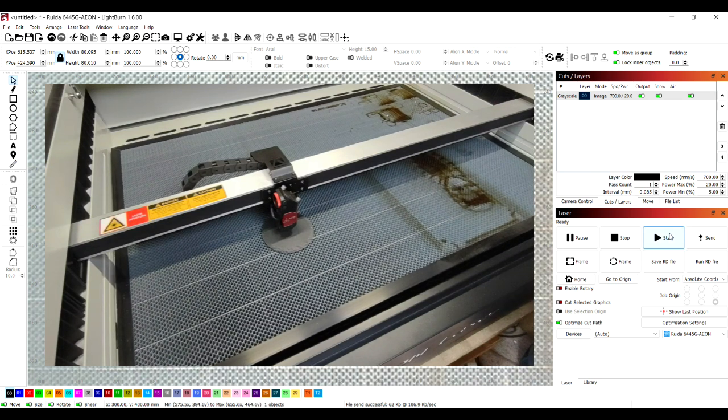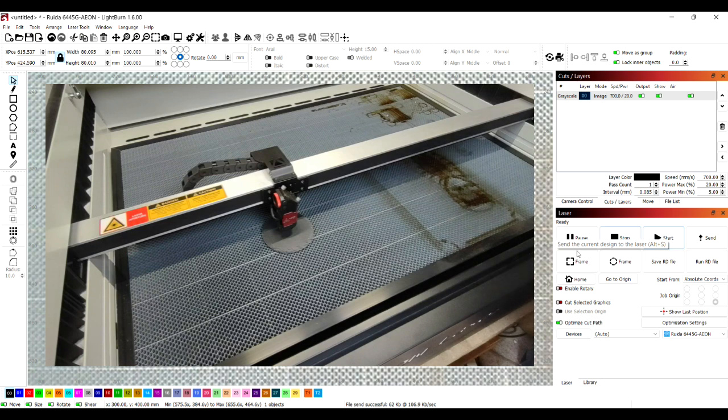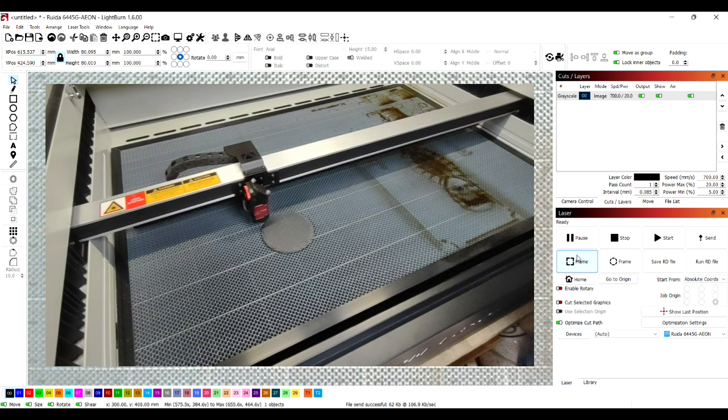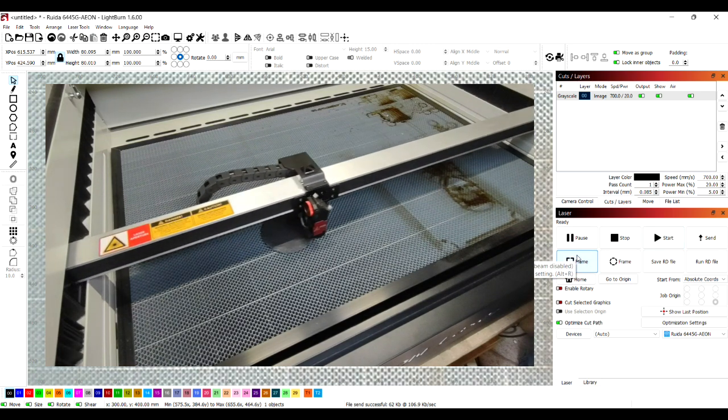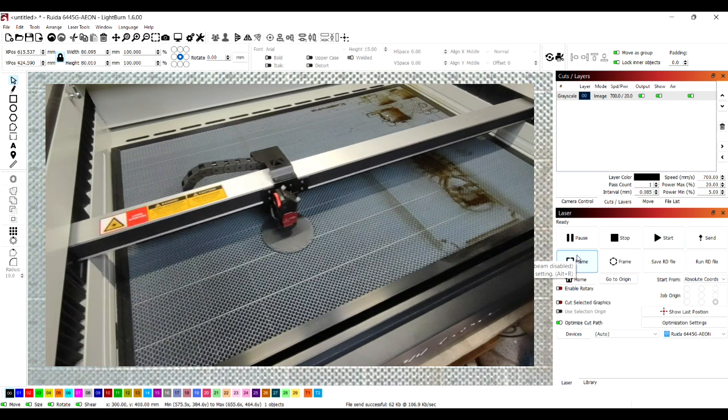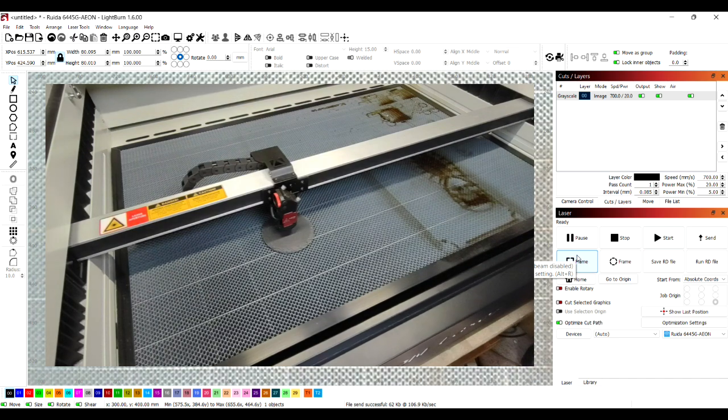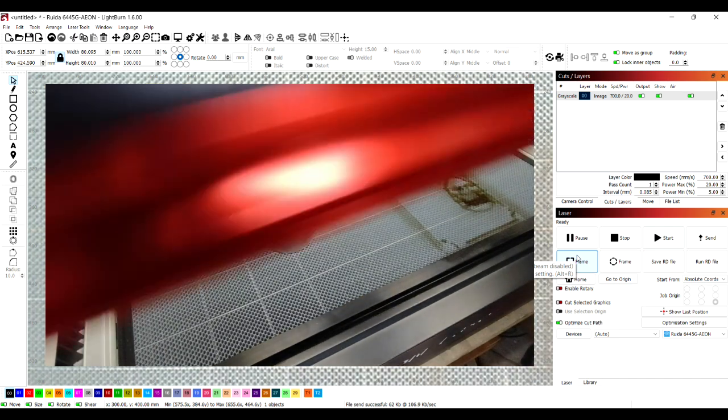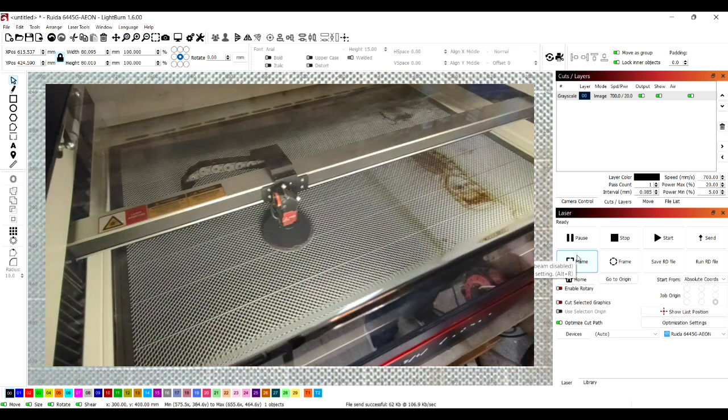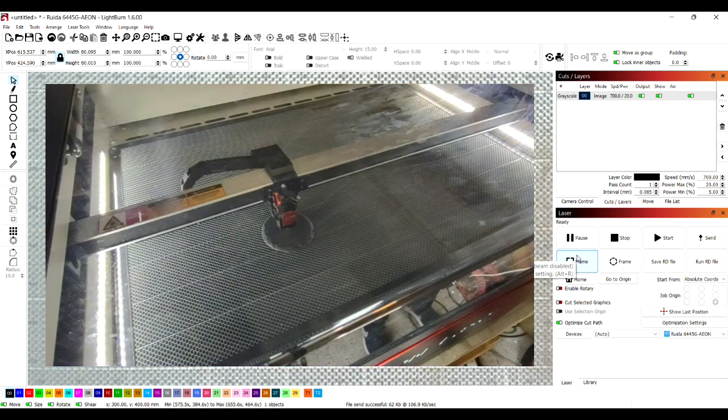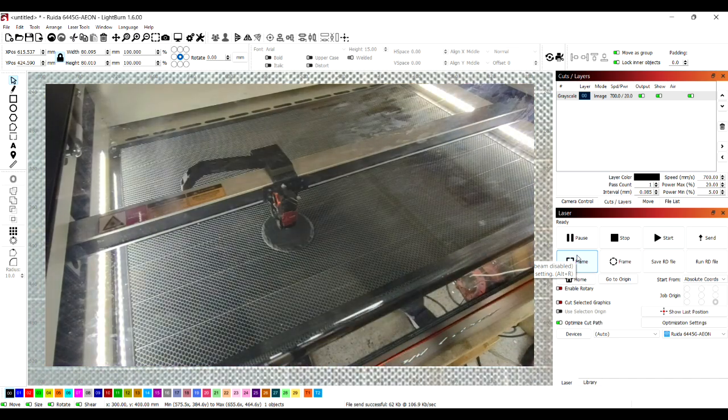Before starting the job I just like to add a little extra waste out which is framing it off, just guarantees the job is going to engrave where we want it to go. Close the lid over then and then press start.